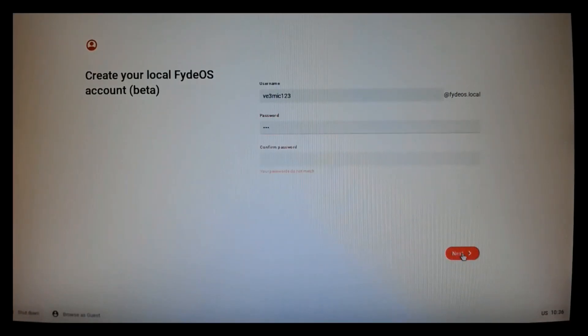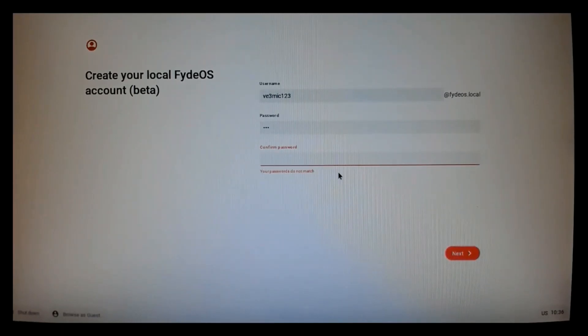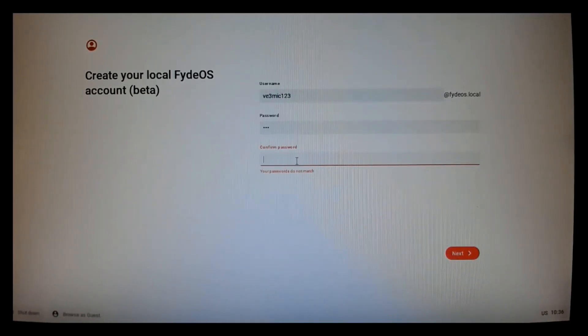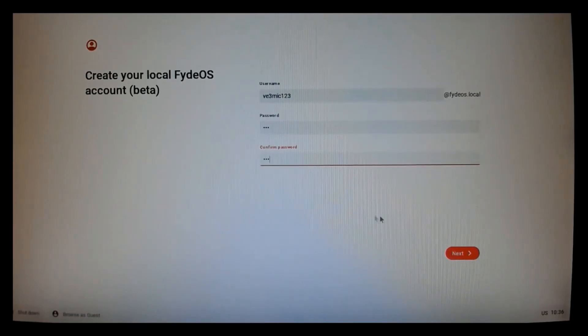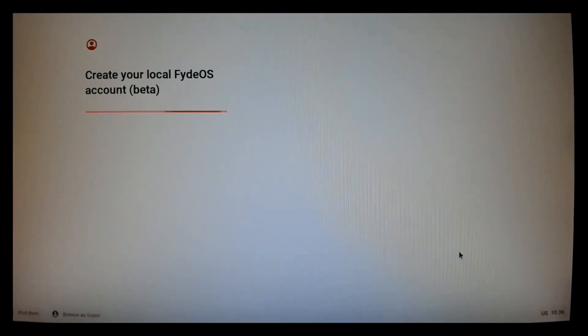And strangely enough, you can't confirm the password until you click Next. Then you're presented with the confirmed password. So, confirm your password. Press Next.